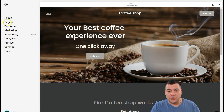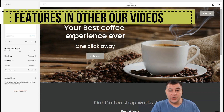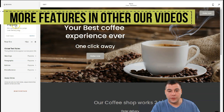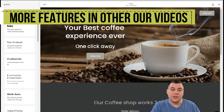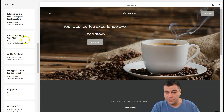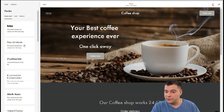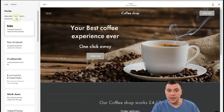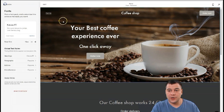One more thing I wanted to show you — the design section. If you don't like the fonts, you can change them with pre-made packages. You can switch between sans-serif, serif, and mixed fonts. I think this one suits the coffee shop. Just save it and that's pretty much it.